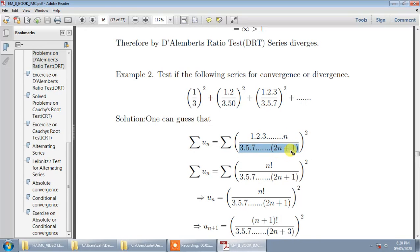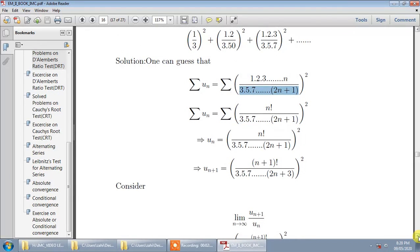The last denominator term will be 2n+1 when we put n equal to n. So this is your u(n). The comparison test will not work here. We observe that 1·2·3·4·...·n is n factorial, so the numerator is (n!)².